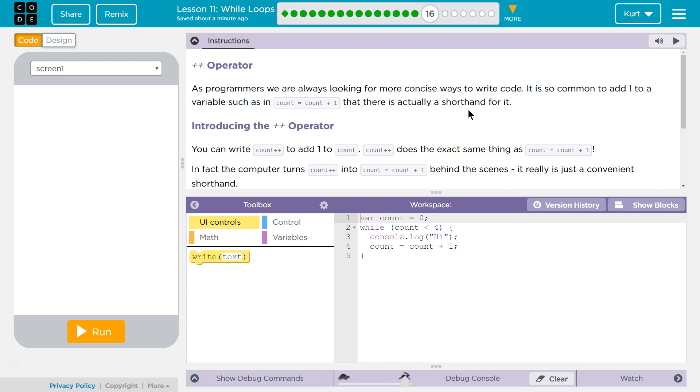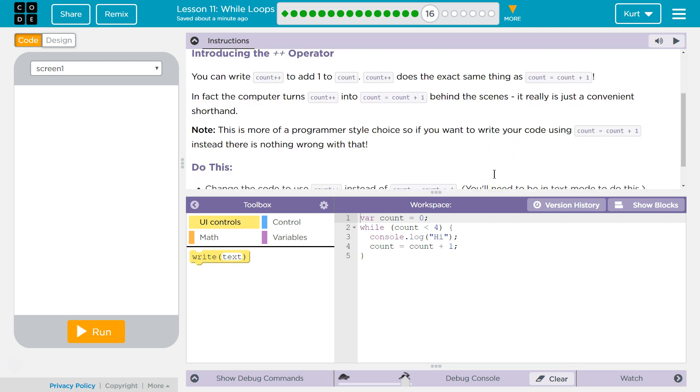You can write count plus plus to add one to count. Count plus plus does the exact same thing as count equals count plus one. I like that they put an exclamation point here because it's like, not! In fact, the computer turns count plus plus into count equals count plus one behind the scenes. It's just really convenient shorthand.